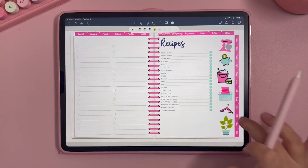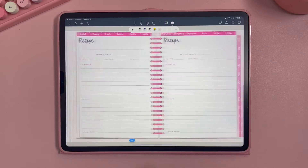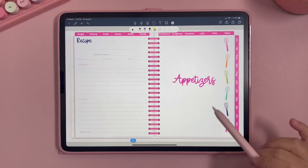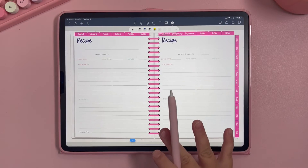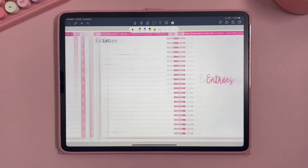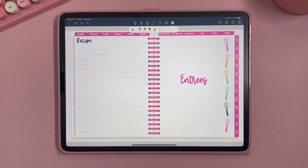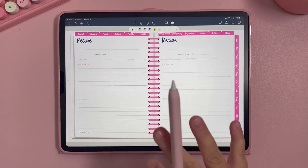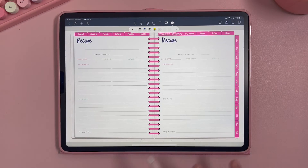Another example of a page you'll need to duplicate is our recipe page. We only provide one page per section of the recipe area, so when you swipe it goes to the next section. You will need to duplicate this page to be able to put more than two recipes in a section.